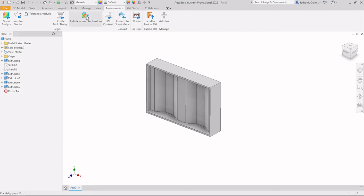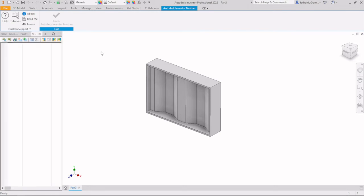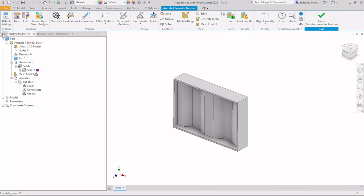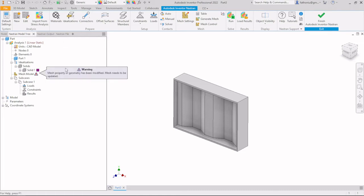To run the simulation, go to the Environment tab and press Autodesk Inventor Nastran. On the left panel you will see tabs: Model, Nastran Model, Nastran Output, and Nastran File. After completing the model you can generate the Nastran file and run it. For complex models it is preferable to run the analysis directly in Nastran rather than in Inventor.